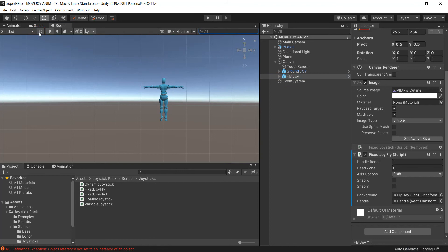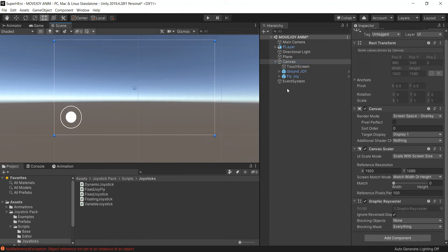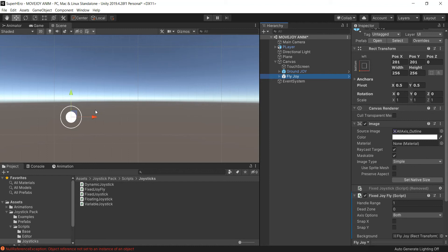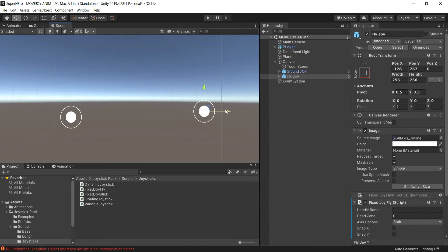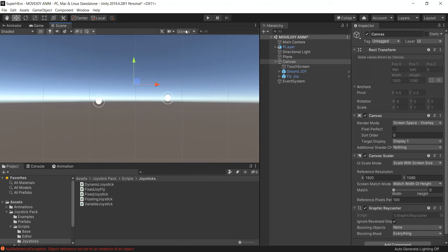Now we go to the 2D view — just double-click on the canvas and select the flying joystick. Press W and you can move it around. Here is the ground joystick, and this will be the flying joystick. For now I'm gonna leave it here and fix the position later — let's put it on the right side, a little bit up. Select the canvas and turn on the gizmos.